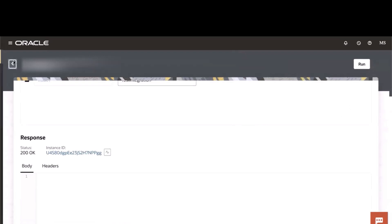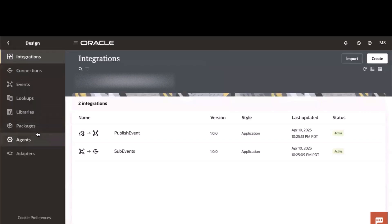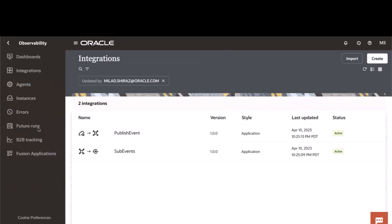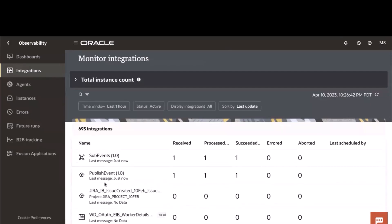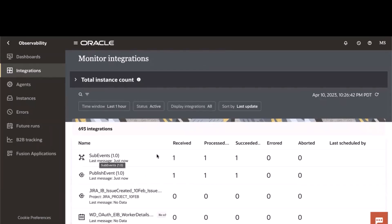Now going to the observability section, we look at the integrations. We can see that my publisher just published an event and my subscriber just received a value that it was subscribed to.